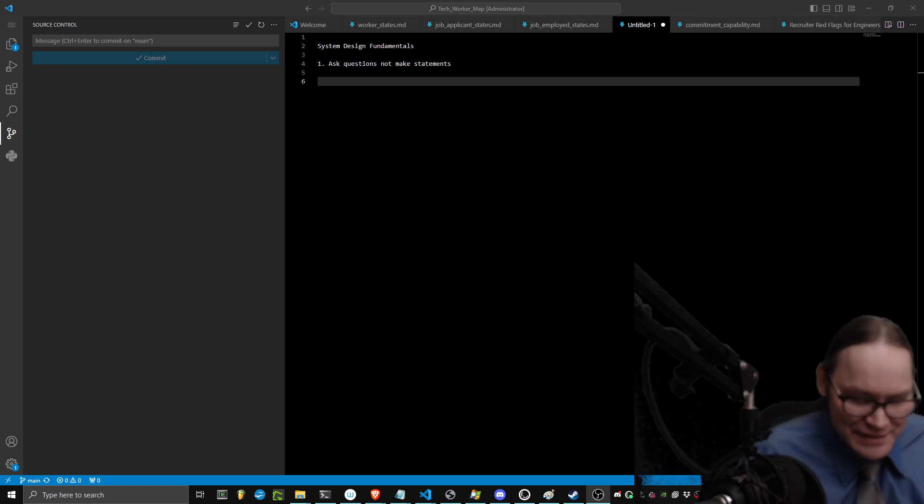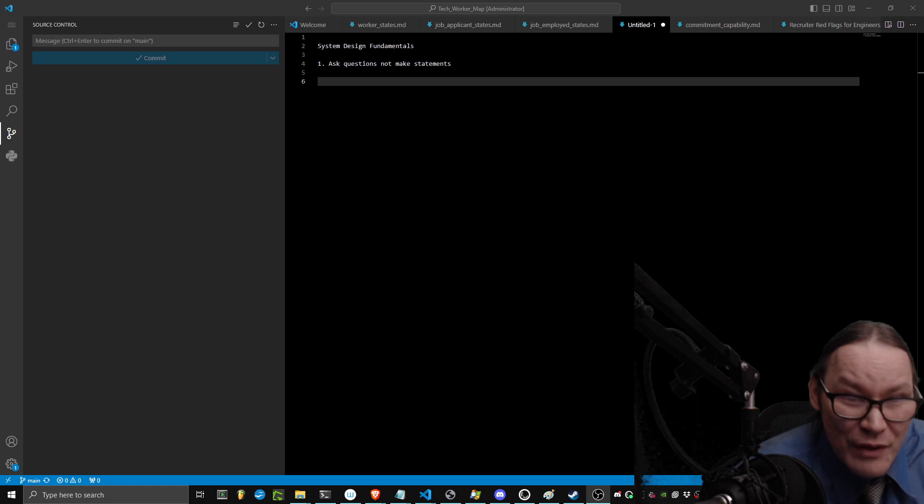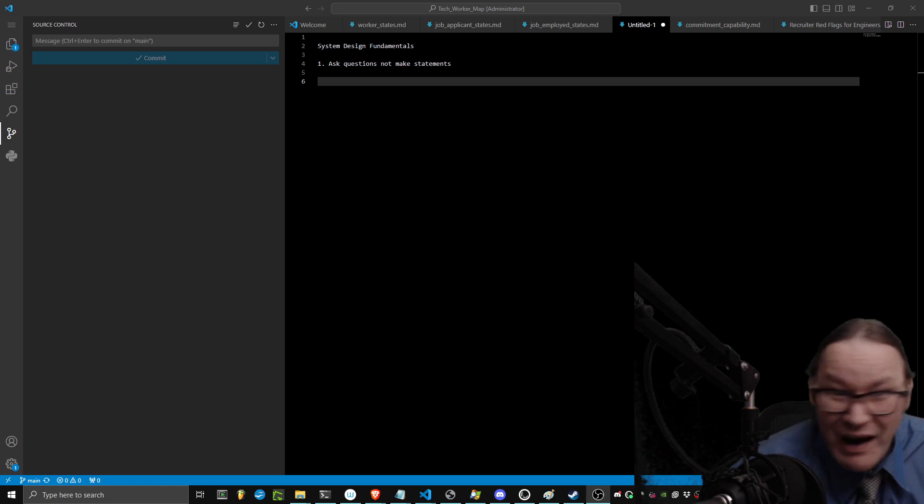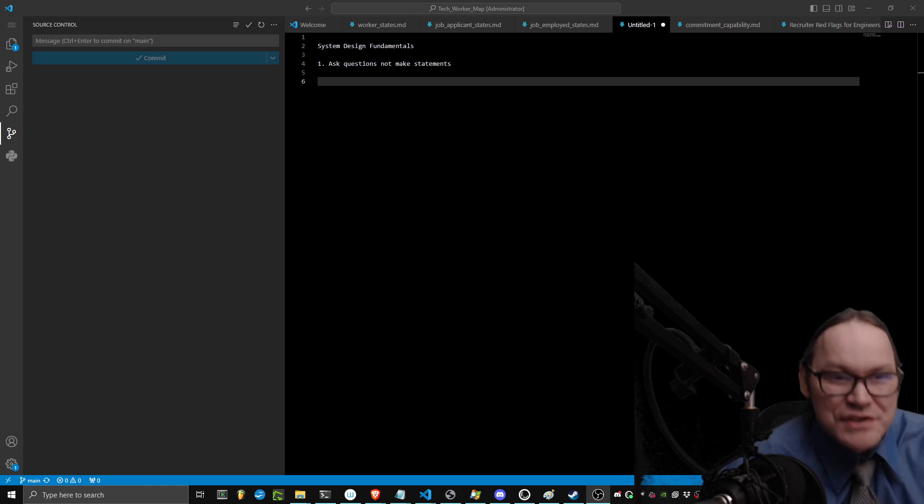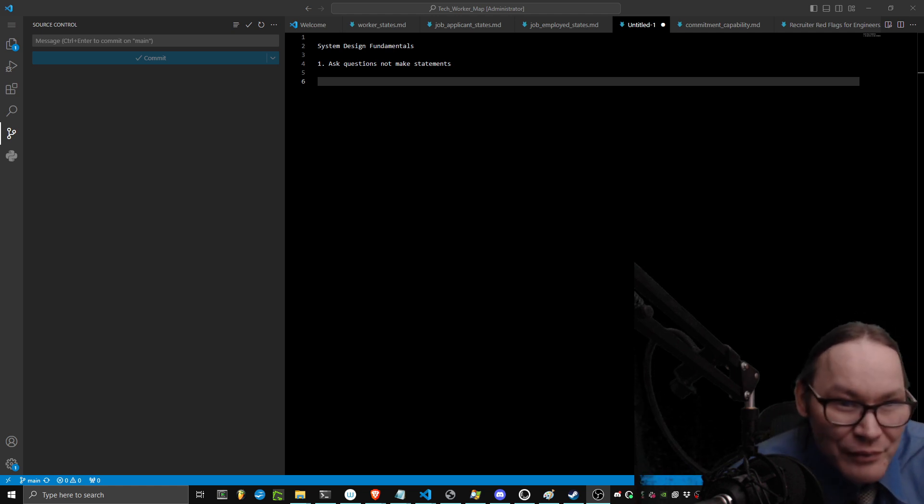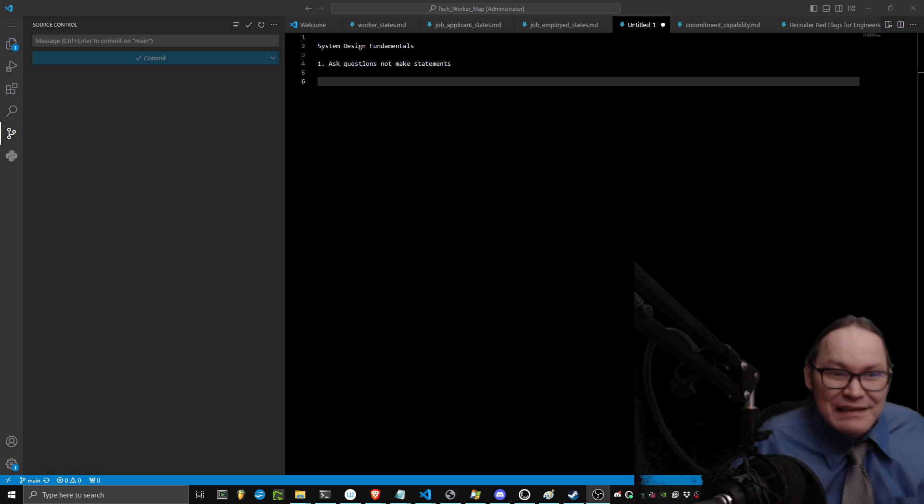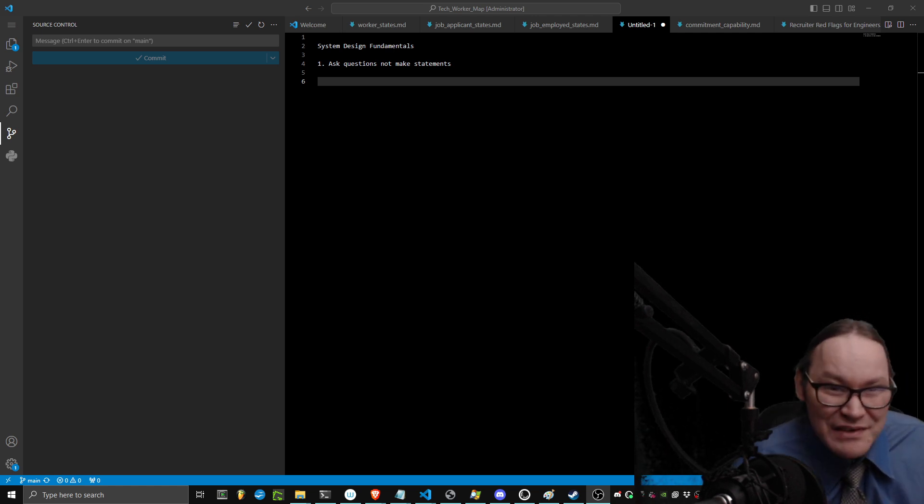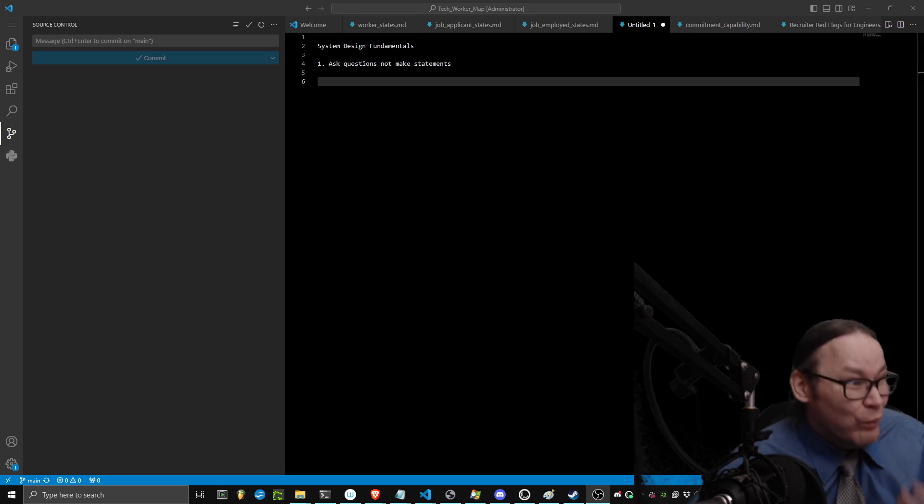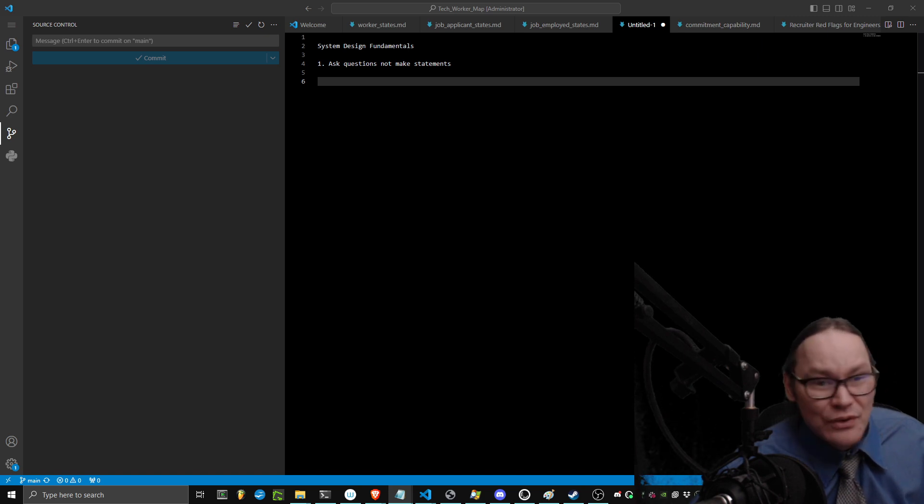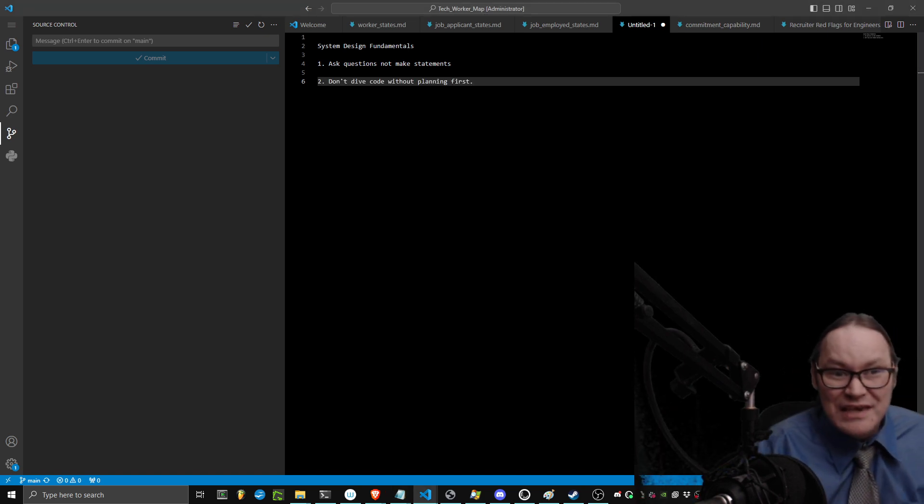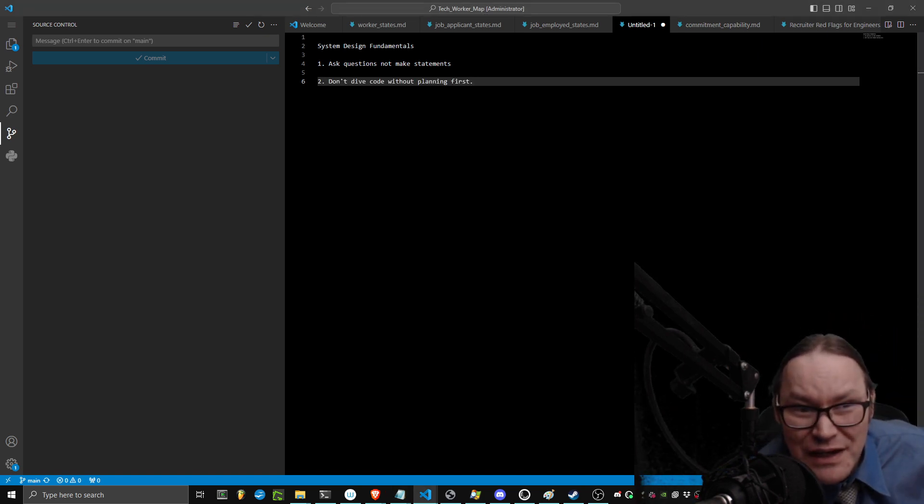If you already know the questions of why you're building it and what the value is to customers, then those other questions of how to build it already fall into place. The fact that you're asking these questions and trying to figure out how to build the system tells me that you haven't done the requisite planning to figure out what things actually need to be built. And so, the next thing you have to ask yourself is, don't dive into code without planning first.